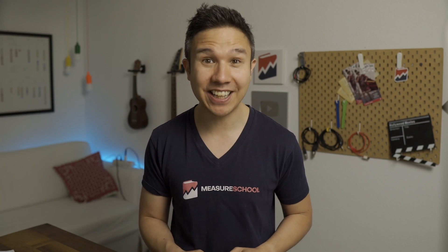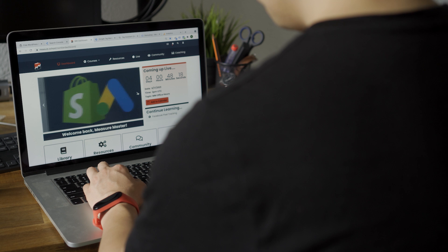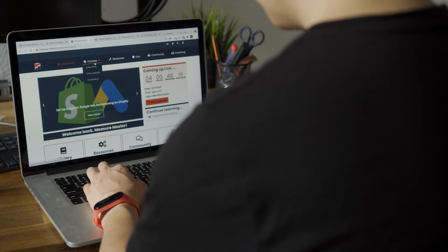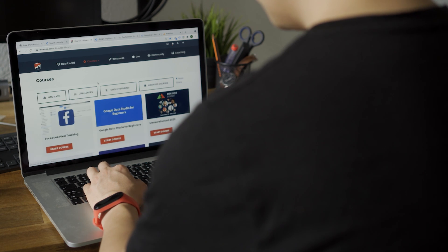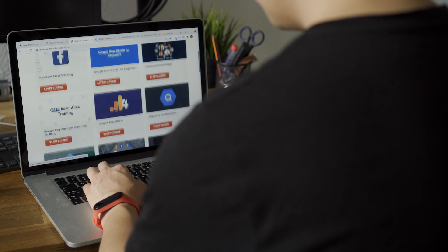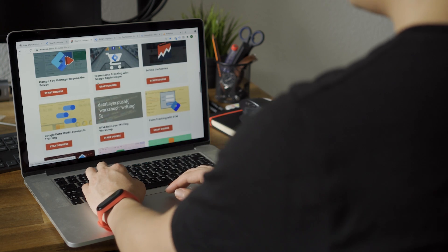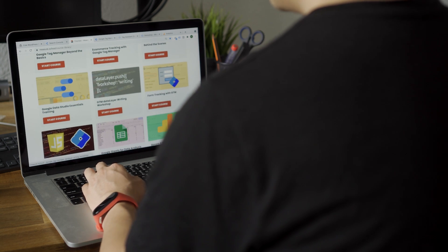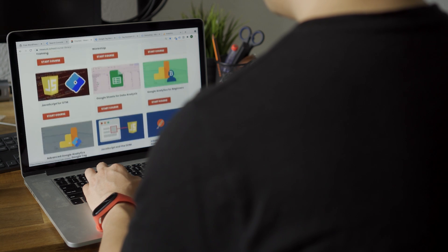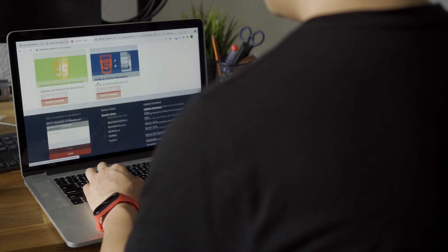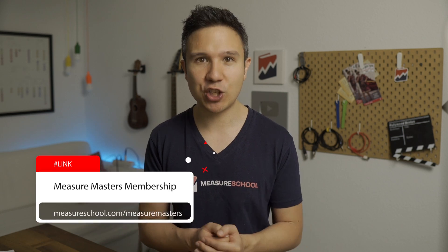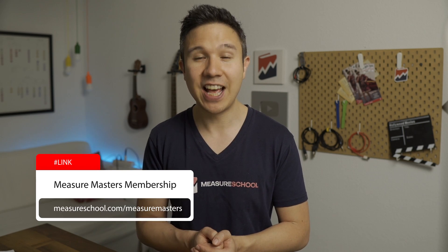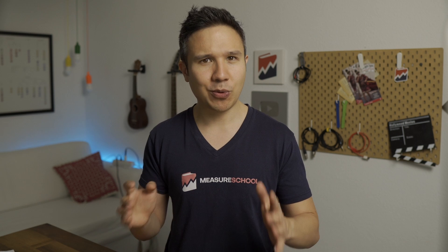But before we dive in, I actually need to mention that this is a lesson of our newly updated Facebook pixel tracking course, which you can find inside of our Measure Masters membership. Now inside of Measure Masters, we have tons more courses on analytics and tracking setup. And we also have a great community where we help each other out as sparring partners, but you can also get personalized support from myself. So if you're interested in checking out Measure Masters, head over to measureschool.com/measuremasters and you'll find all the information over there.